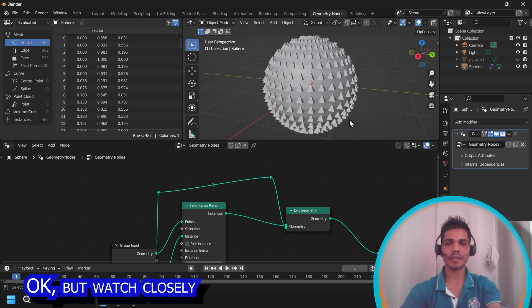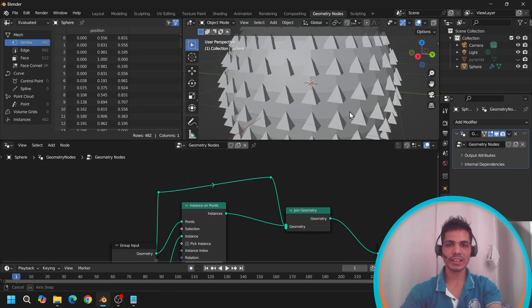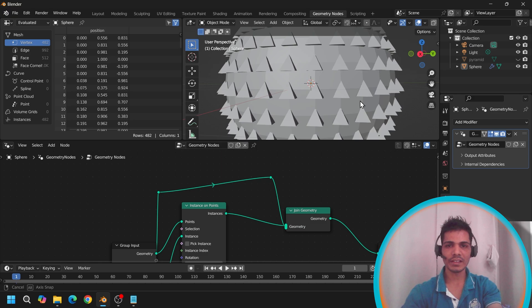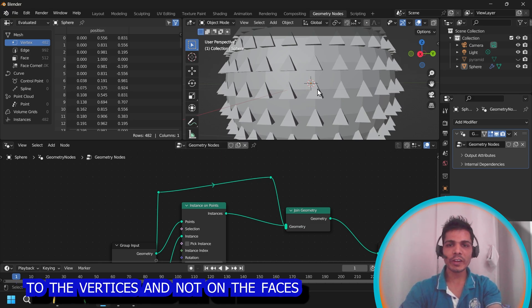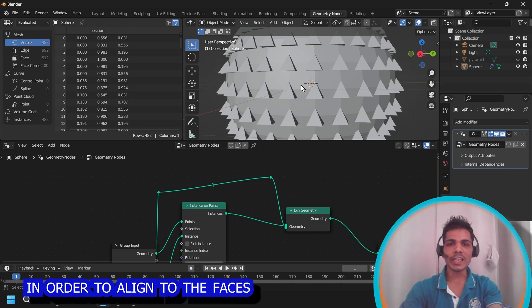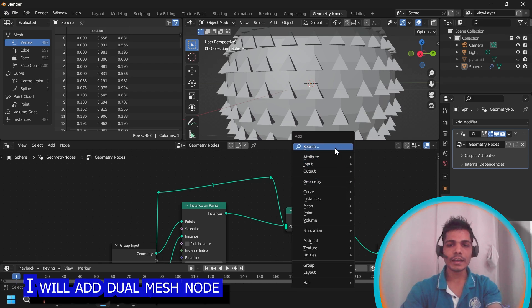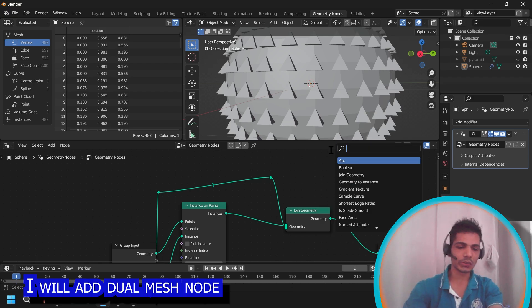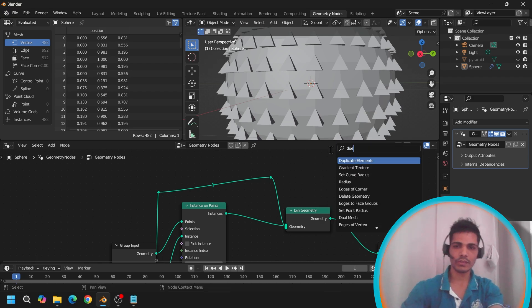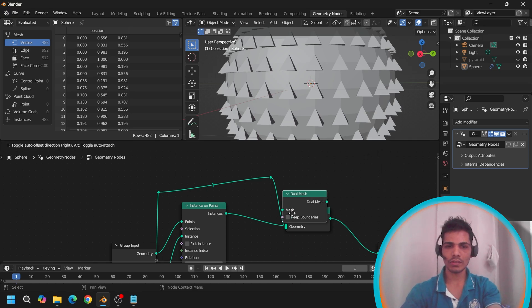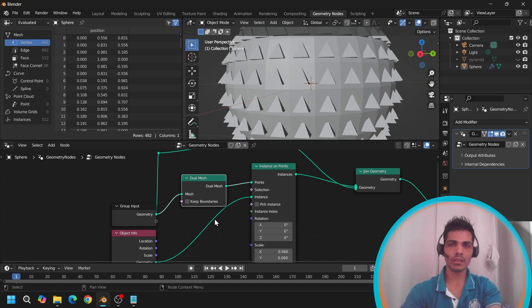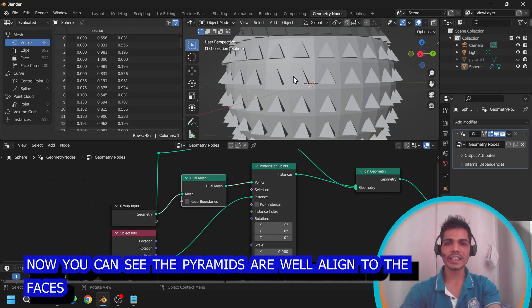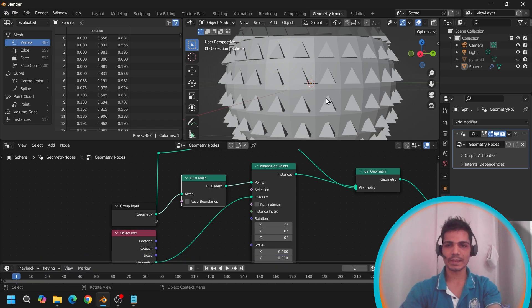Okay, but watch closely. These pyramids are aligned to the vertices and not on the faces. In order to align it to the faces, I will add dual mesh node. Now you can see, the pyramids are well aligned to the faces.